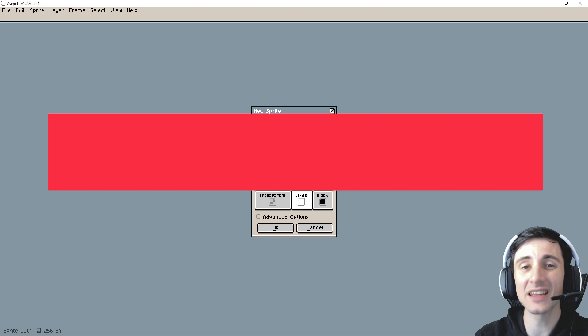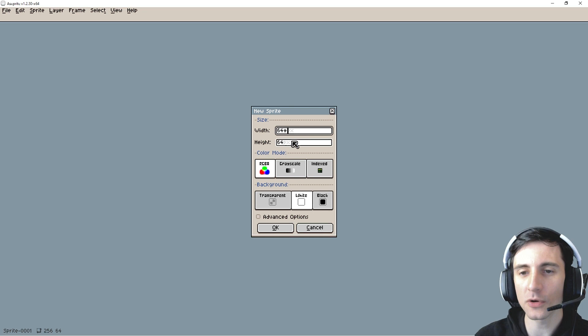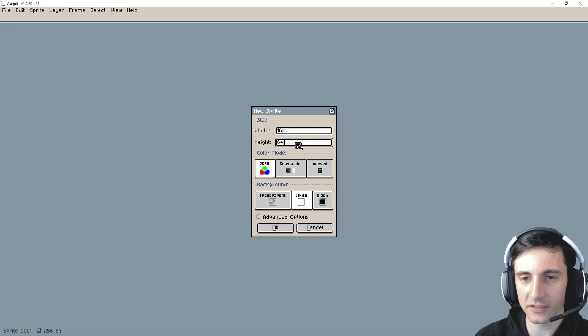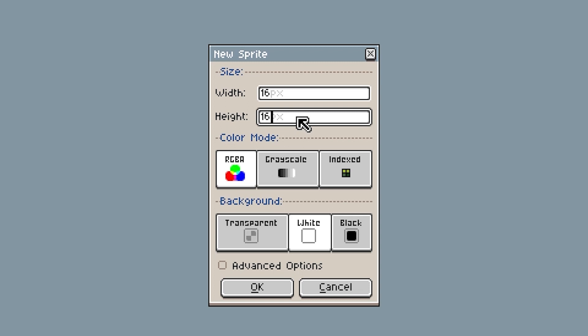Let me show you a cool trick about the canvases. Let's say you have something like 16 by 16, right? And you want it to be four times bigger. Instead of doing the math in your head, you can just hit the multiply and four button and it'll multiply it for you there.